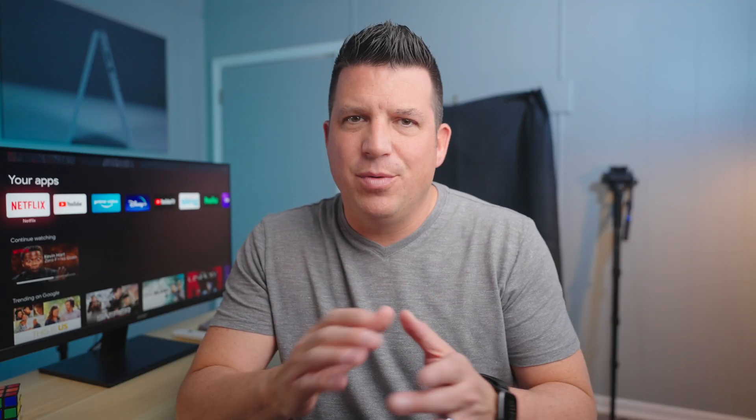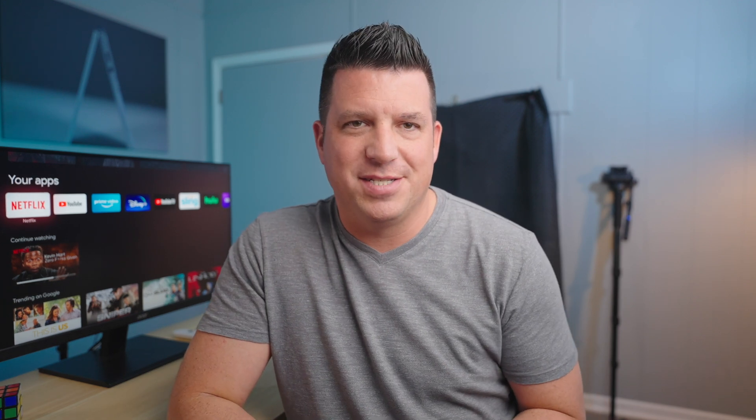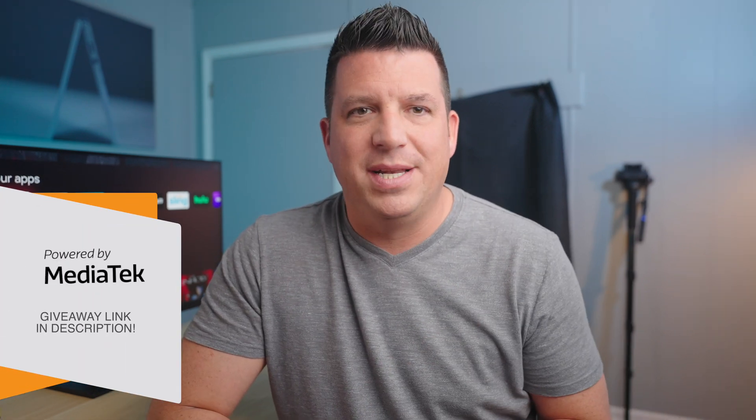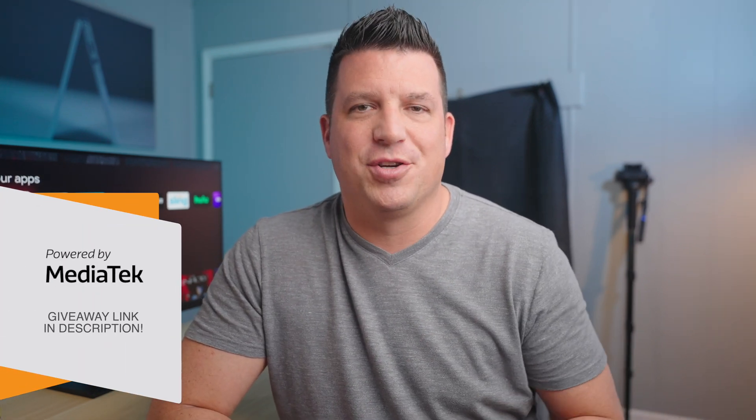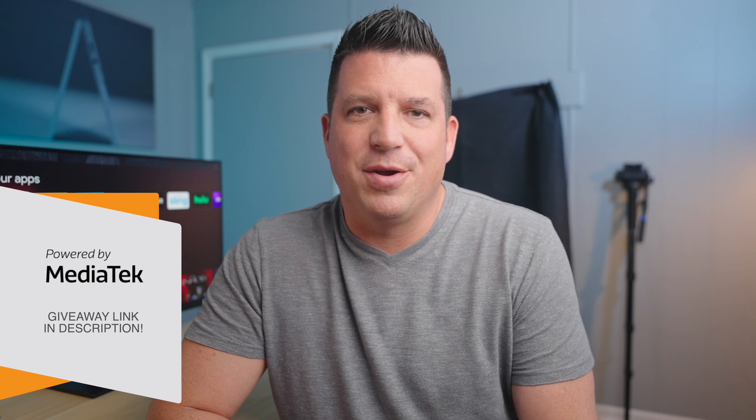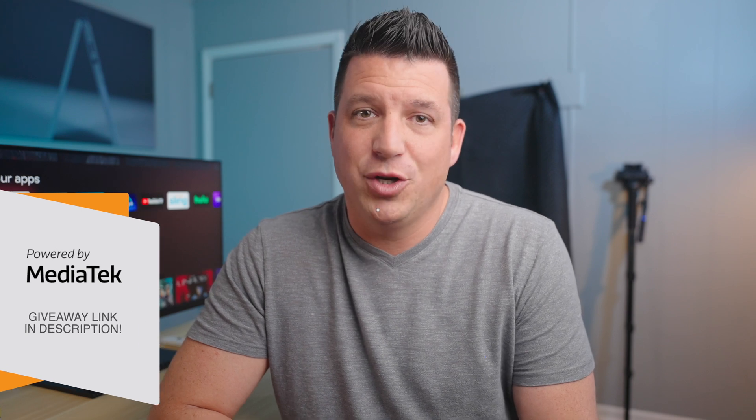Before we get into that, we do want to give a big shout out to MediaTek for making our On the Run to 200k giveaway possible. We're rapidly approaching 200,000 subscribers here on our YouTube channel, and as a celebration of that milestone, we've partnered with MediaTek to give away a bunch of sweet prizes along the way that are all powered by MediaTek. If you want to get entered to win, check the link in the description and claim your entries, and good luck.